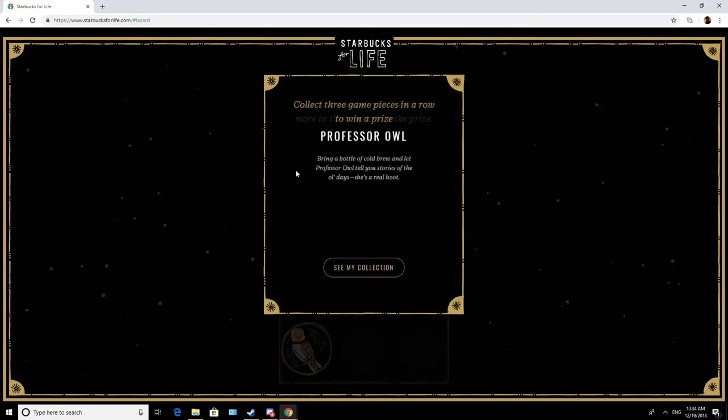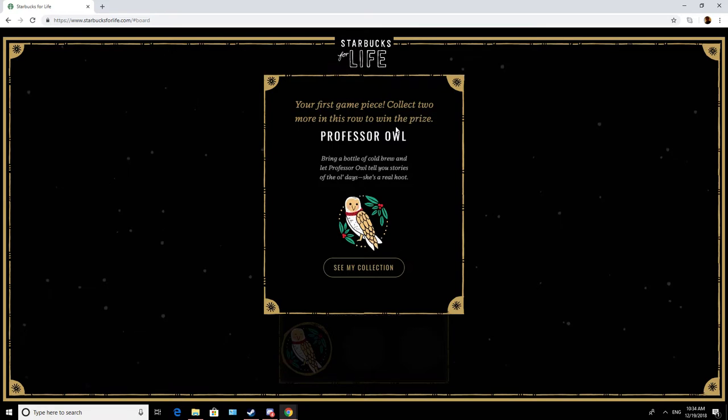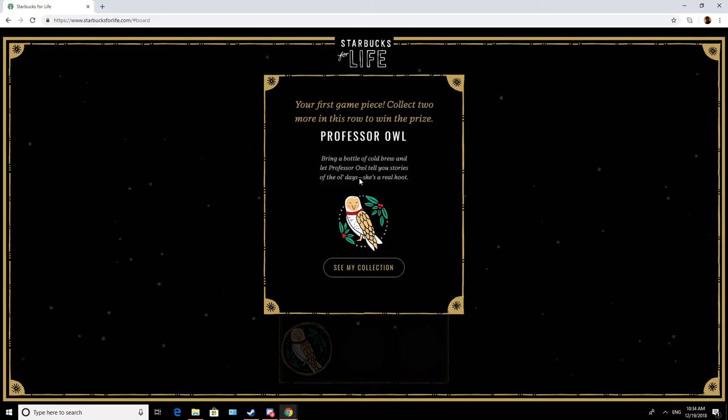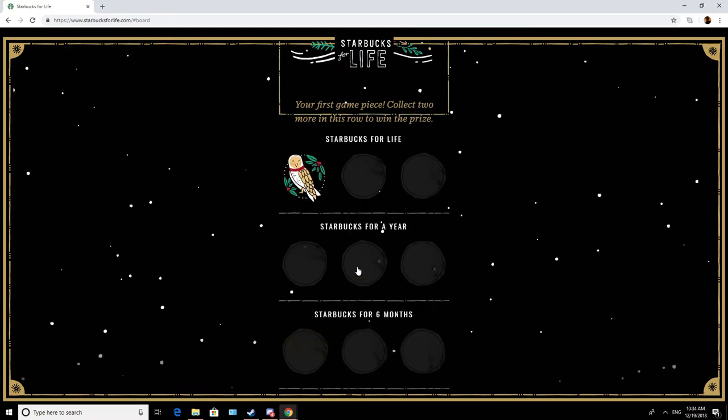We got an owl, Professor Owl, your first game piece. Collect two more in this row to win the prize. Bring a bottle of cold brew and let Professor Owl tell you stories of the old days, she's a real hoot.